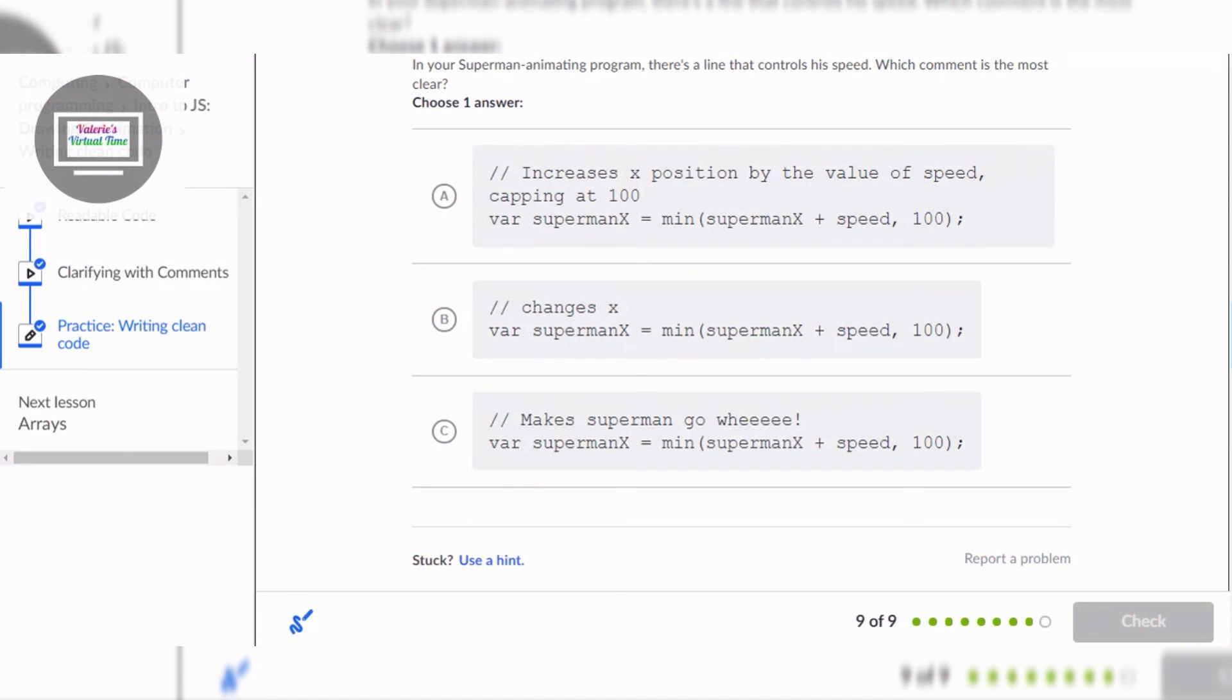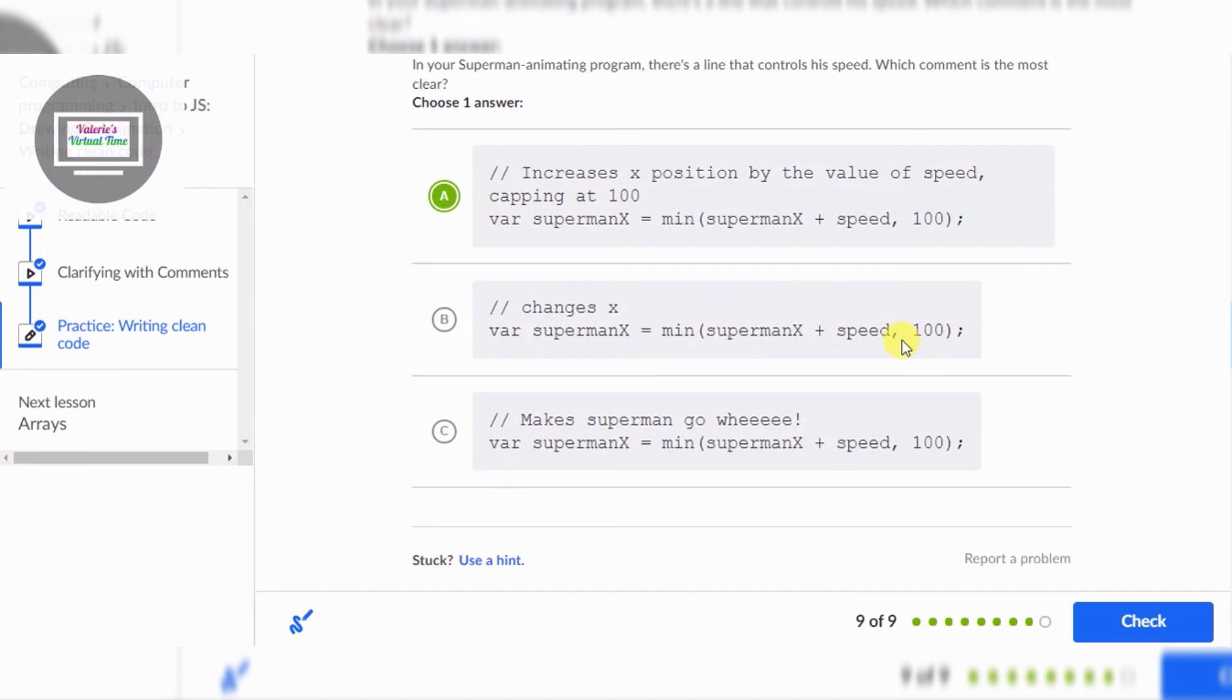I'm laughing at that one because it's make superman go WEEE. Watch superman X min superman speed 100 changes X superman. But here's the most detailed one which is A, increases X position by the value of speed capping at 100 var superman X min superman X B. So I'm gonna choose A again because that's the most detailed one.